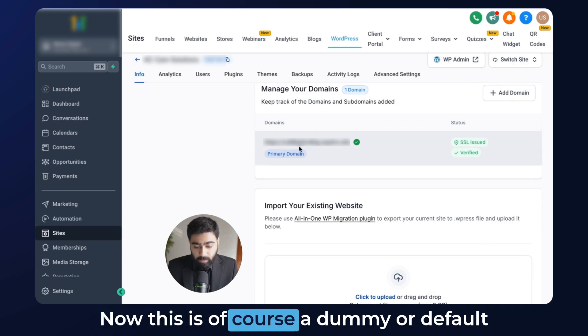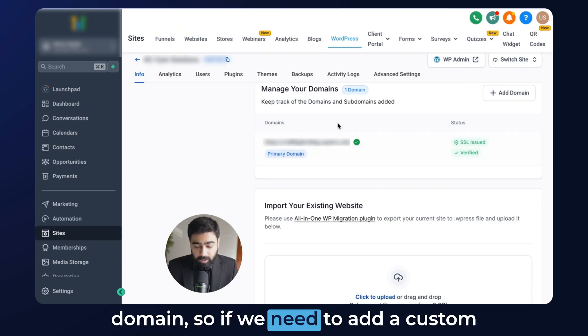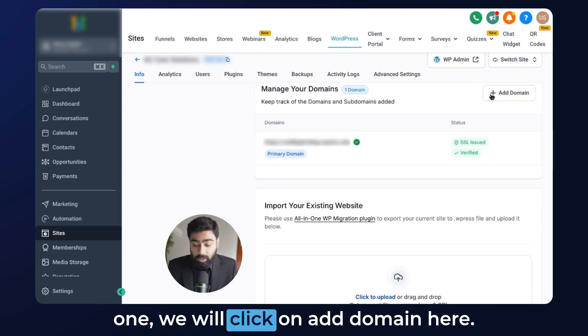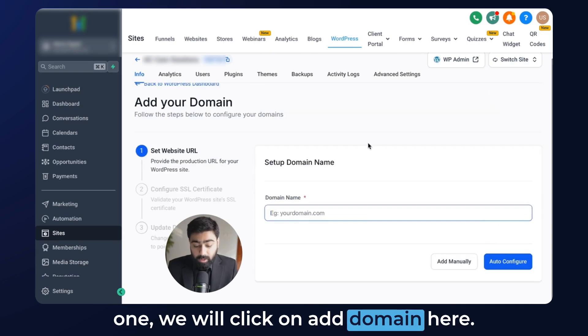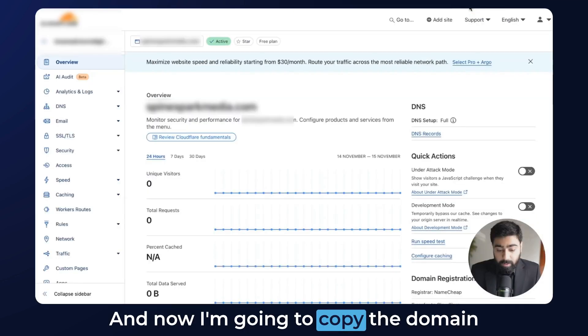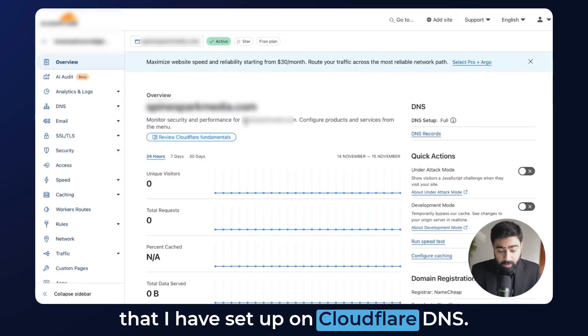This is of course a dummy or default domain, so if you need to add a custom one, we'll click on Add Domain. Now I'm going to copy the domain that I have set up on Cloudflare DNS.